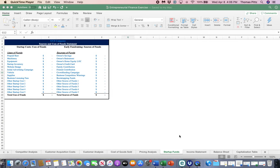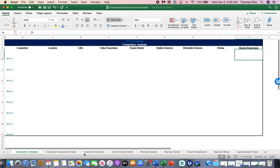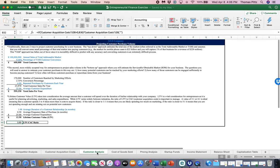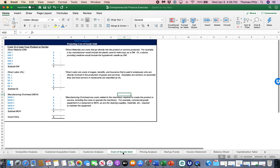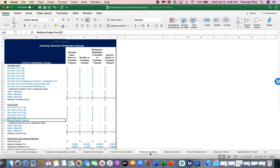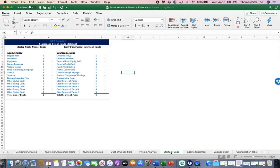Students, so we have so far covered a competitor analysis. It's the first tab of the spreadsheet. We have discussed customer acquisition costs, a customer analysis, cost of goods sold, a pricing analysis, and now we're going to get to the key features that we need to set up the real start of your pro forma financial statements.